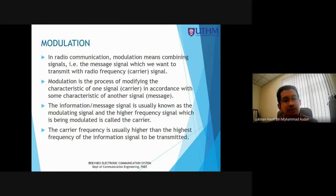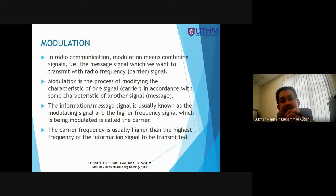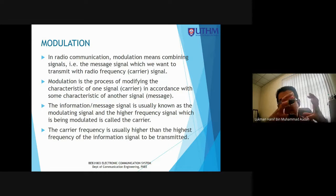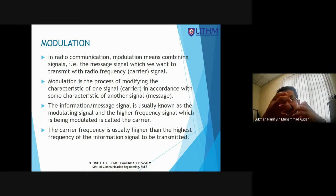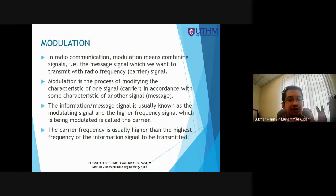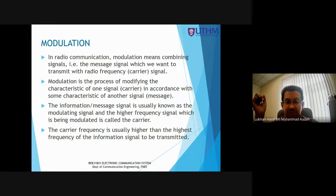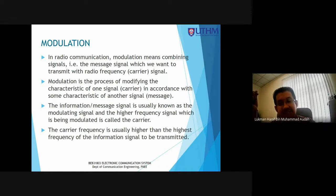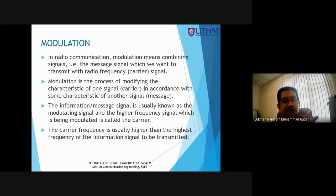Frequency Modulation FM is the process of changing the frequency of the carrier in accordance with the amplitude variation of the input message. If the amplitude of the input message modifies the carrier frequency, this is called FM. Phase Modulation PM is the process of changing the phase of the carrier in accordance with the amplitude variation of the input message.